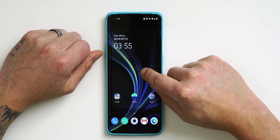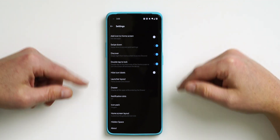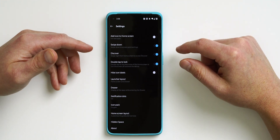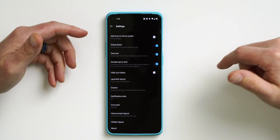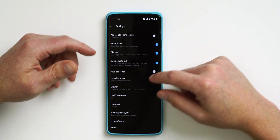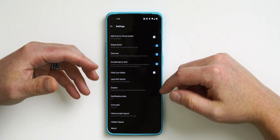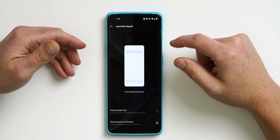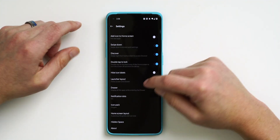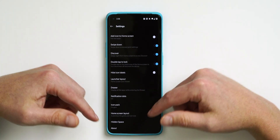I really suggest going into the Customization setting and making this phone your own. Also check out the Home Screen Settings — press and hold the display, go under Home Settings. You have swipe-down gesture, Google Home Feed on swipe-right which you can disable, double tap to lock, hide icon labels, launcher layouts with or without an app drawer, and more.